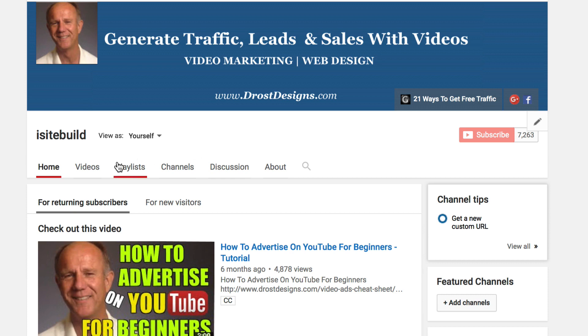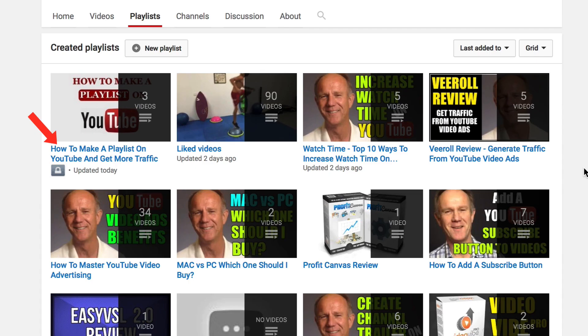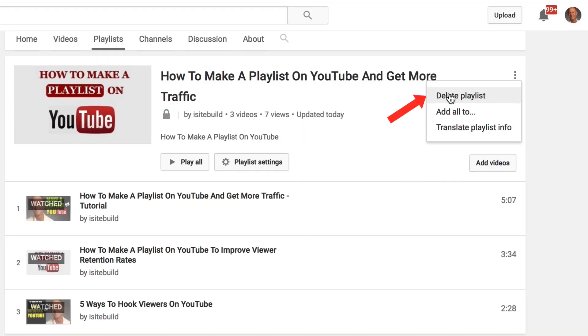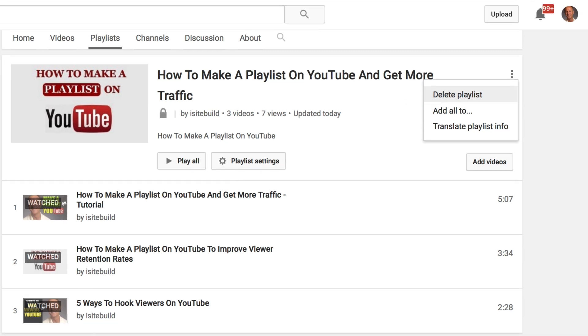Here's another way to remove playlists from your YouTube channel. Go to your YouTube home page, click on Playlists, and select the playlist that you want to remove. Just go up to the top right where you've got these three buttons, click on that, click Delete Playlist and you're done. That's it.